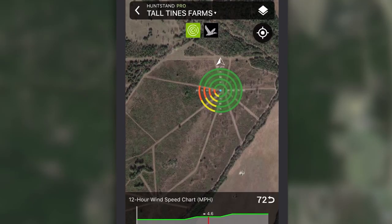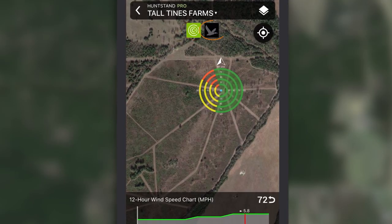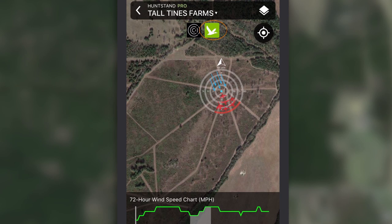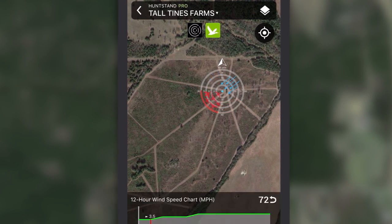Waterfowl hunters can change from HuntZone to LandZone and see how waterfowl will most likely approach your decoy setup according to wind conditions.